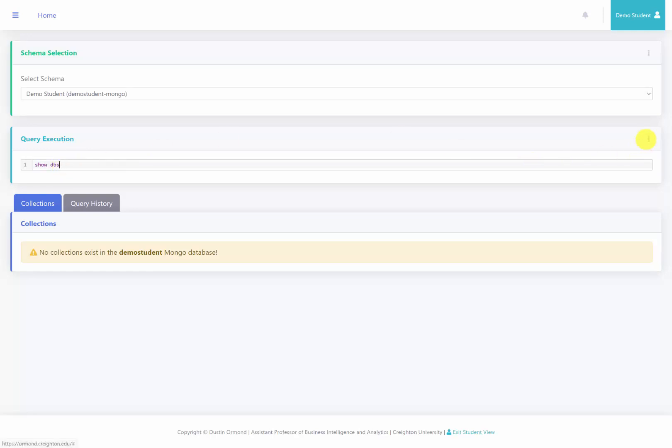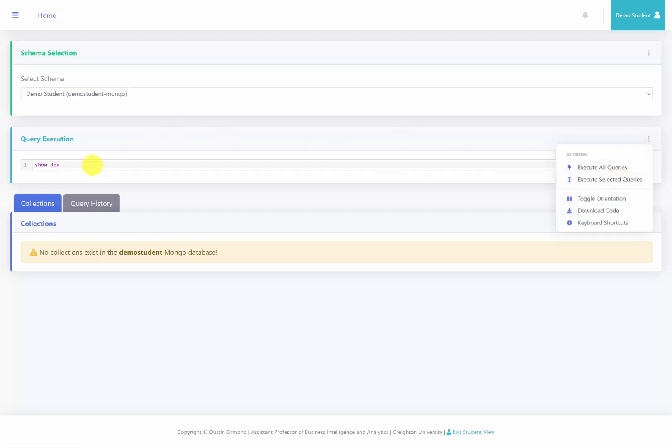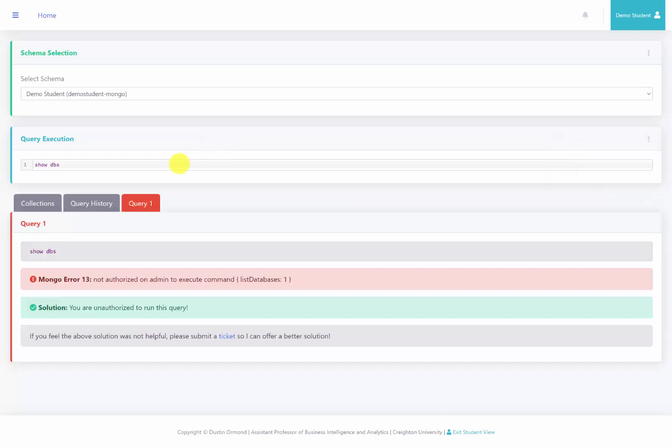So we can then go ahead and execute the query or selected queries. I'm just going to use the shortcut key of control enter to execute this command. So we'll go ahead and run that.